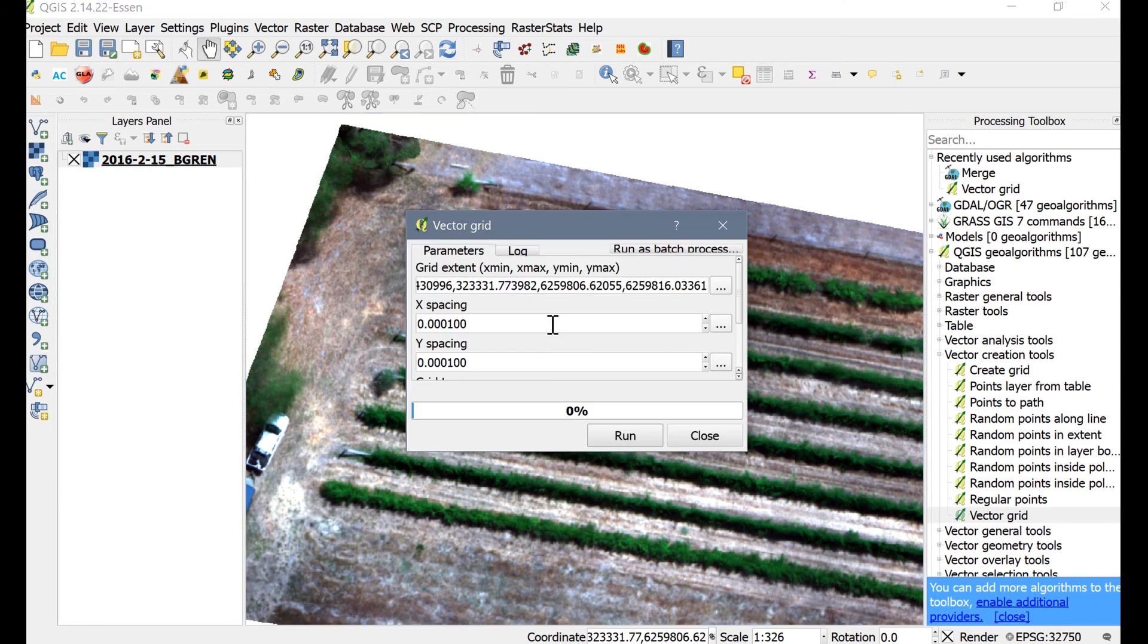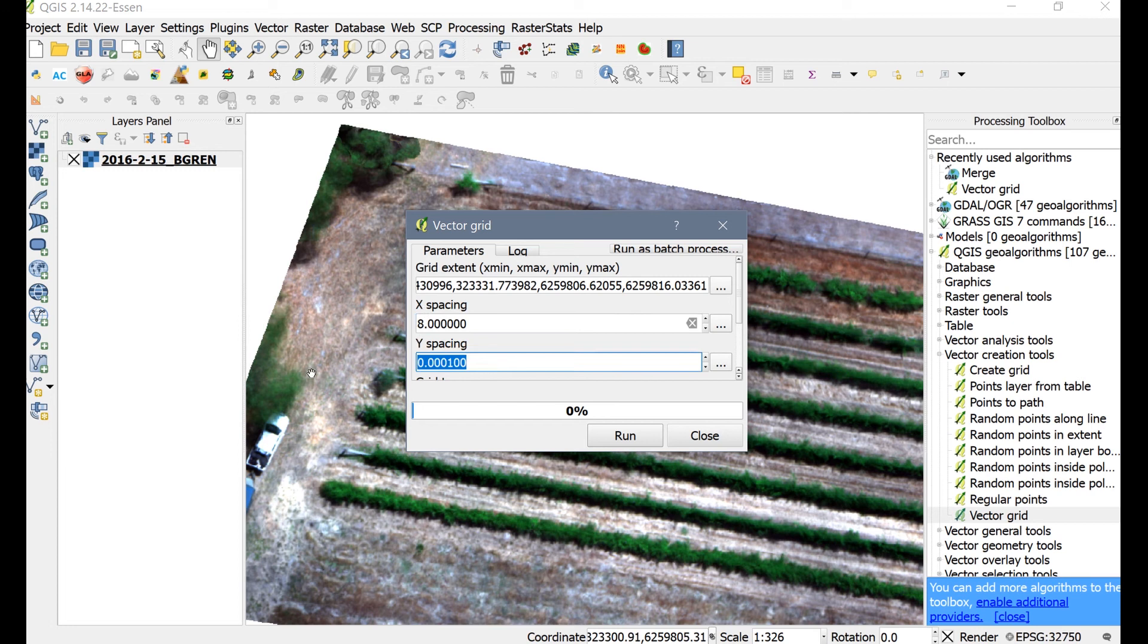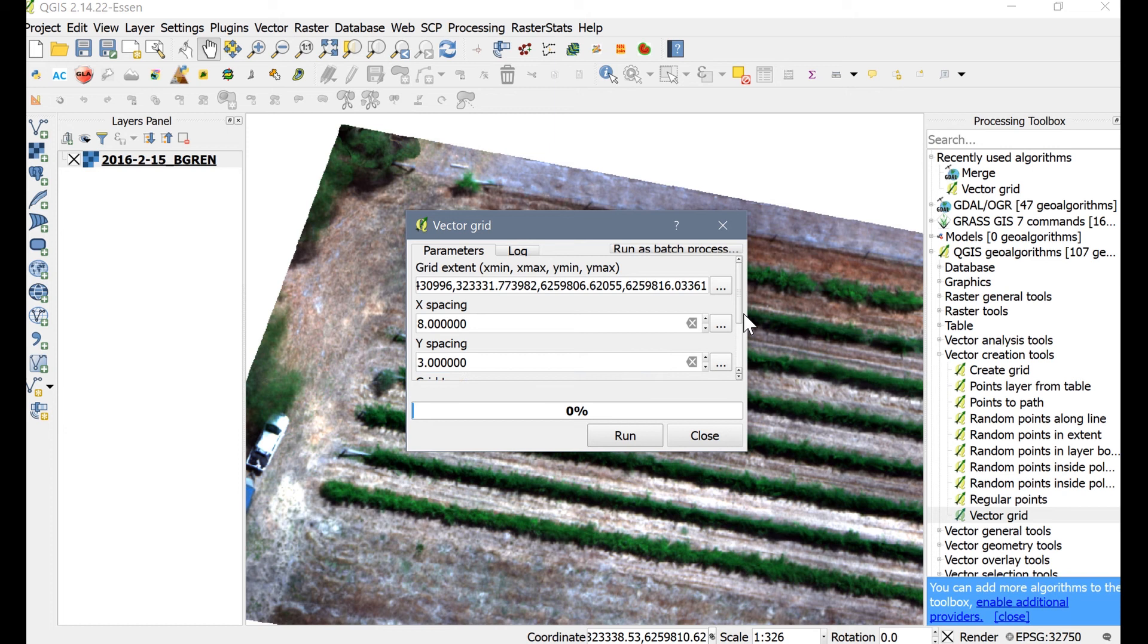X-spacing refers to the horizontal width of each zone. Y-spacing refers to the length of each zone. You may have noticed that this dialog box does not mention the units for X or Y spacing. They are in map units. Since the map projection is UTM, then the units are in meters.